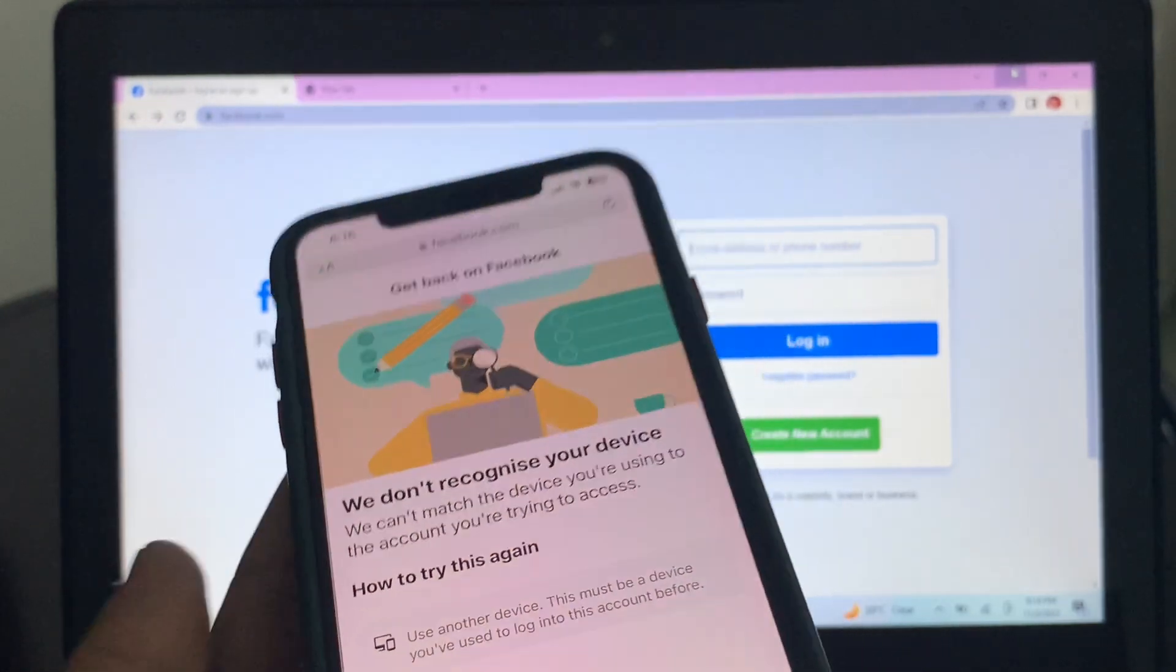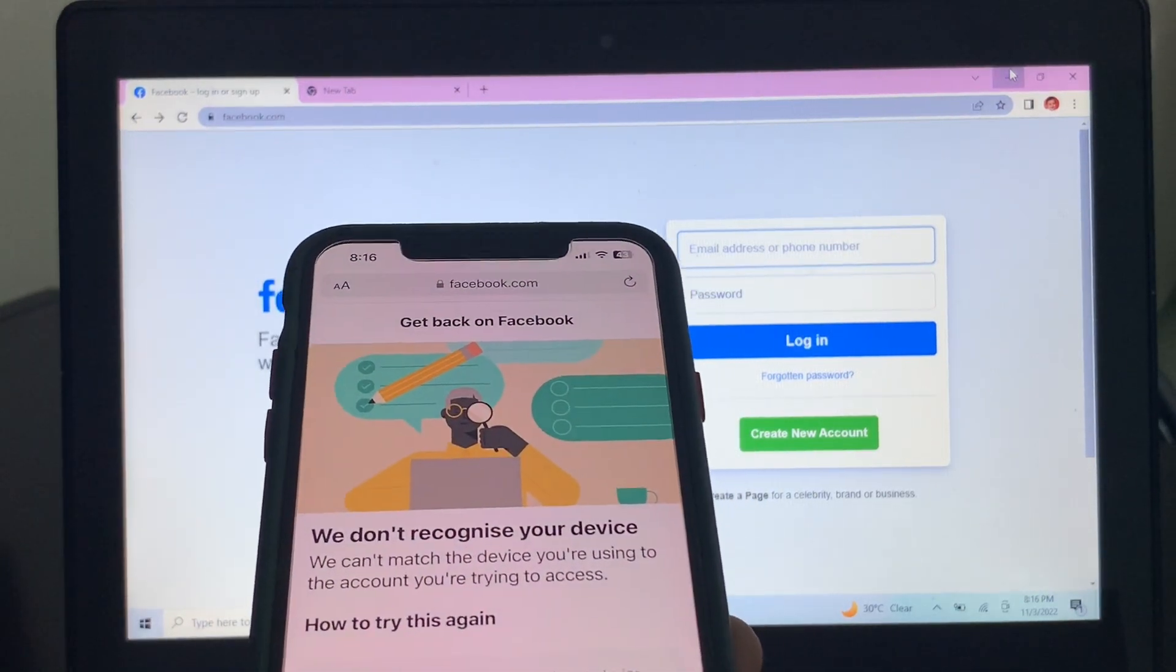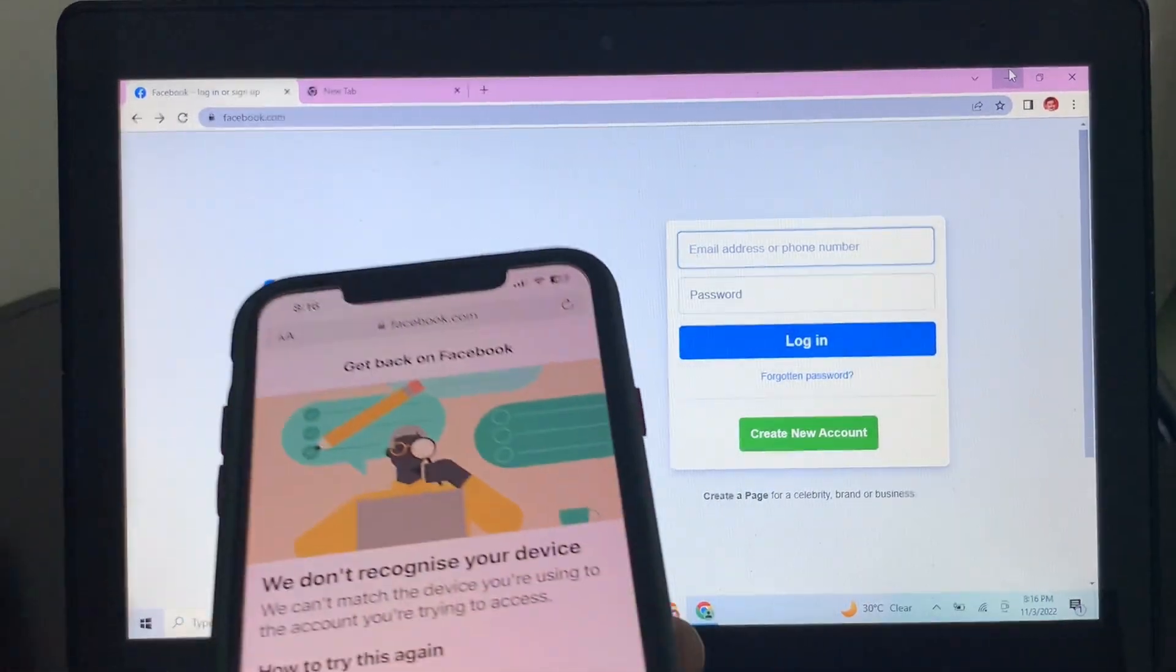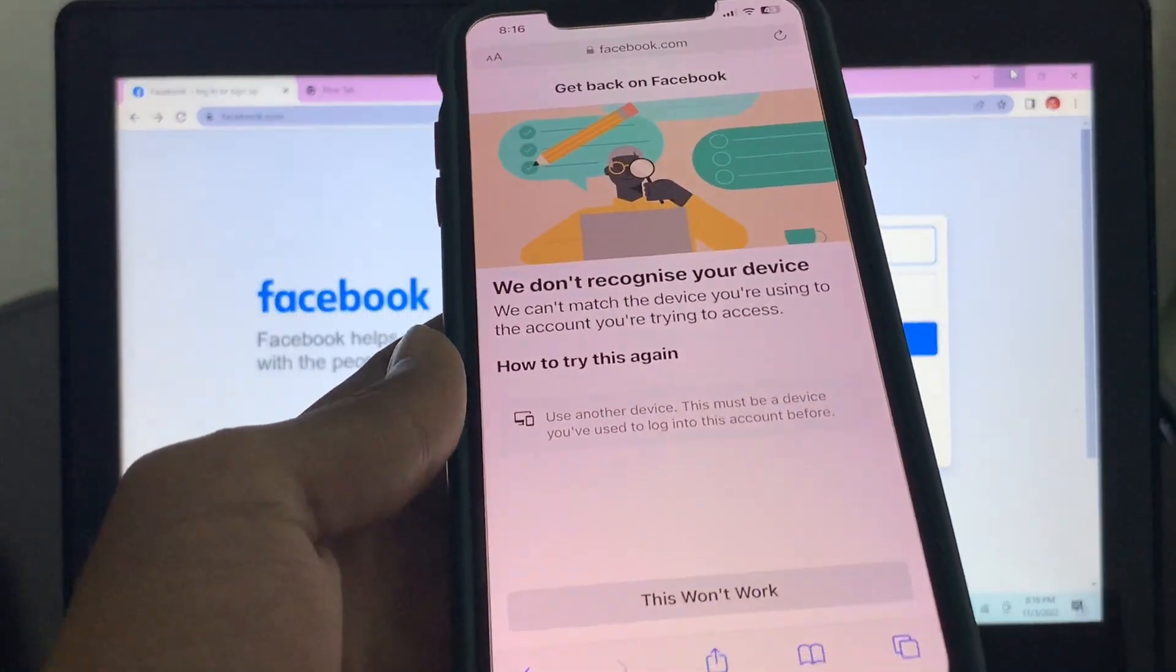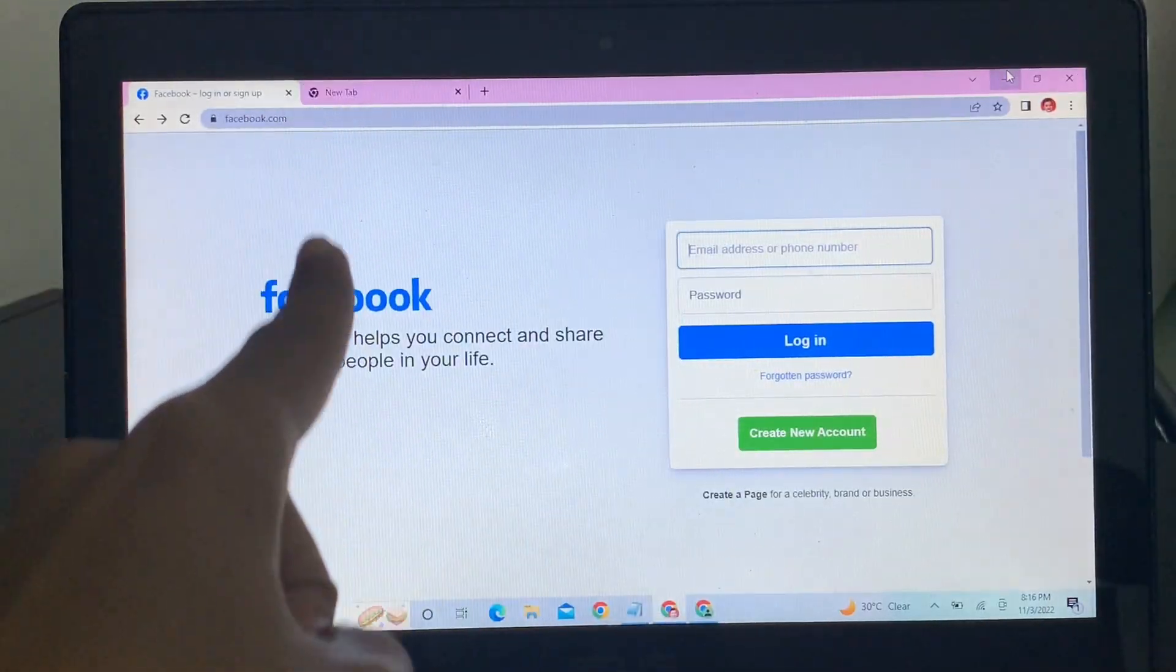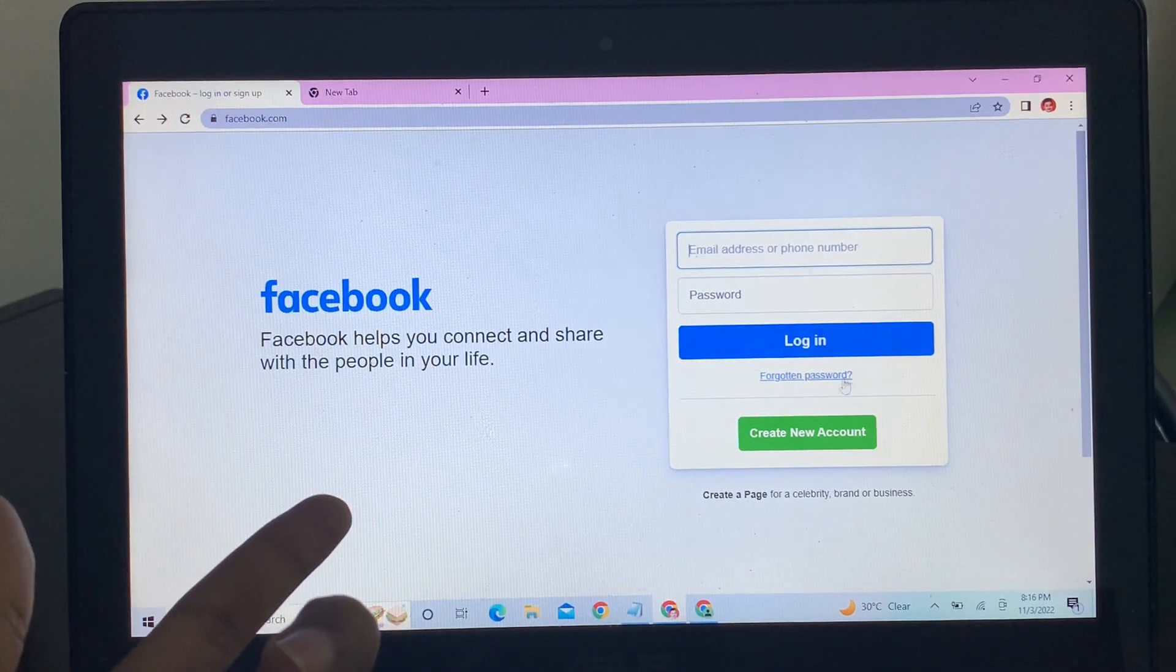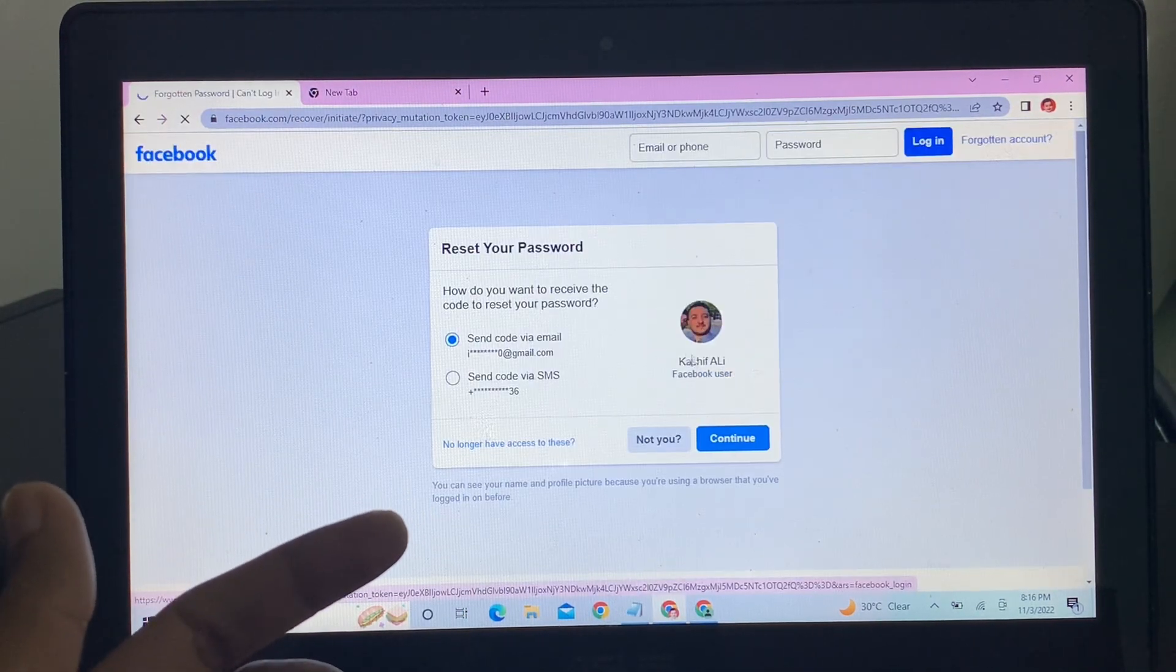So what this means is you need to go back to the old device where you are using your account. So I was using my account on this PC. As you can see, I don't have any option to recover my account. But if I go to this PC where I was using my Facebook account, make sure that you go to that device where you are using your account. If I click on forget password, just let me go back through the process.